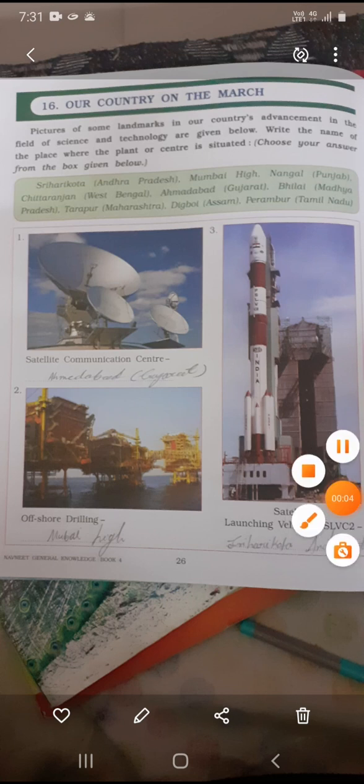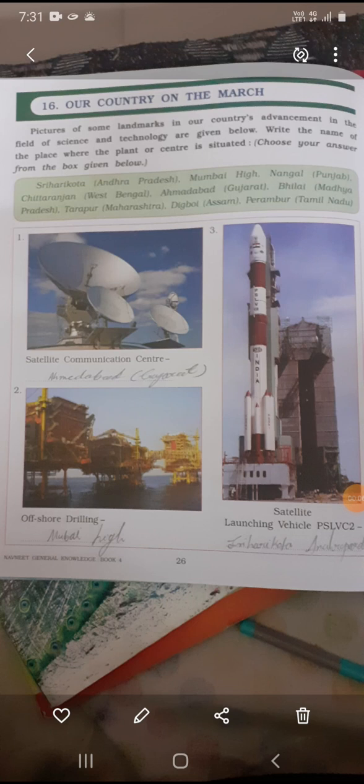Good morning students, welcome to the Crown English School, Virat Nagari, Ahmedabad. Today we have standard fourth GK, Unit 16: Our Country on the March. Pictures of some landmarks in your country and advancements in the field of science and technology are given below. Write the name of the place where each is situated.